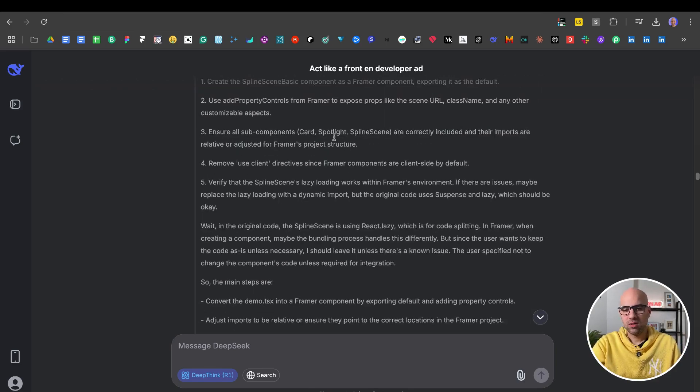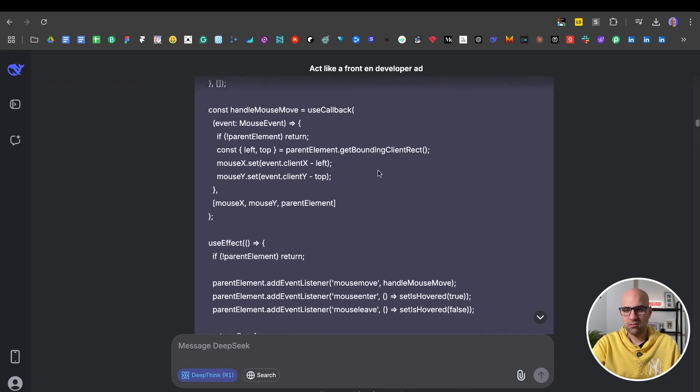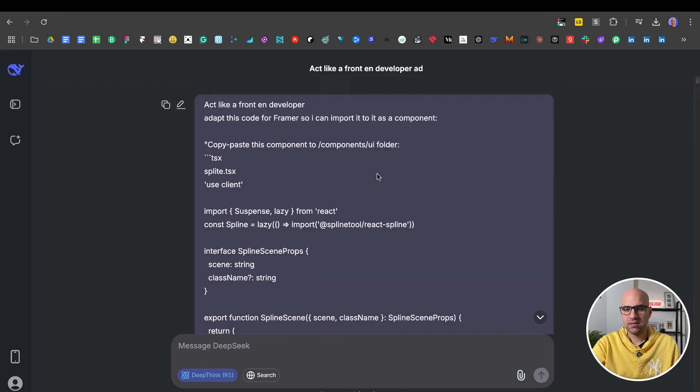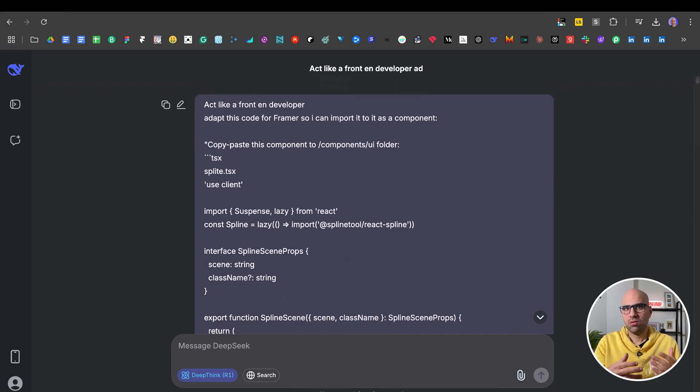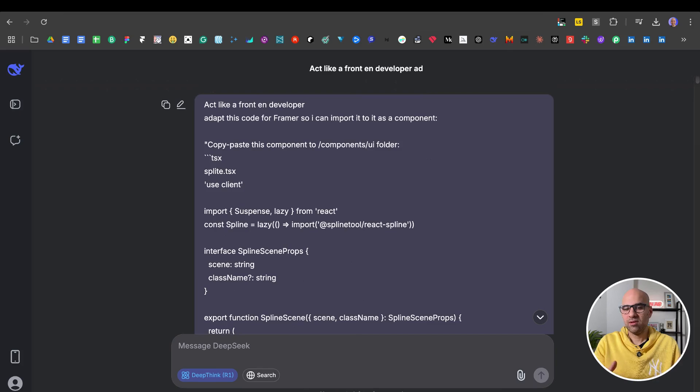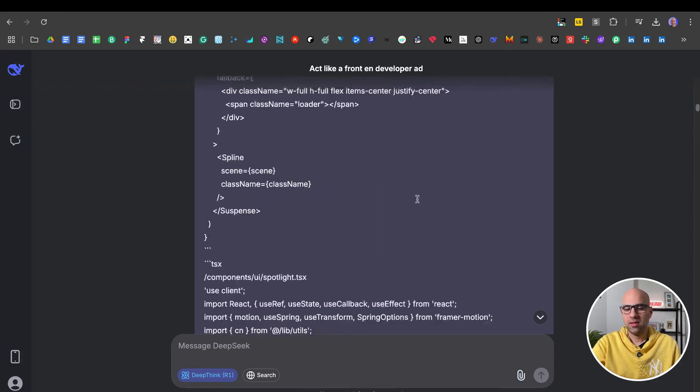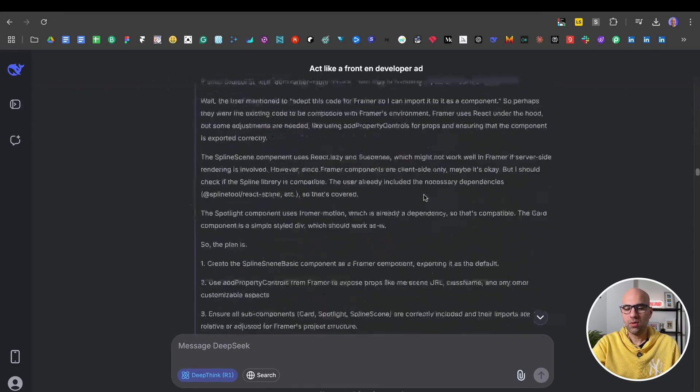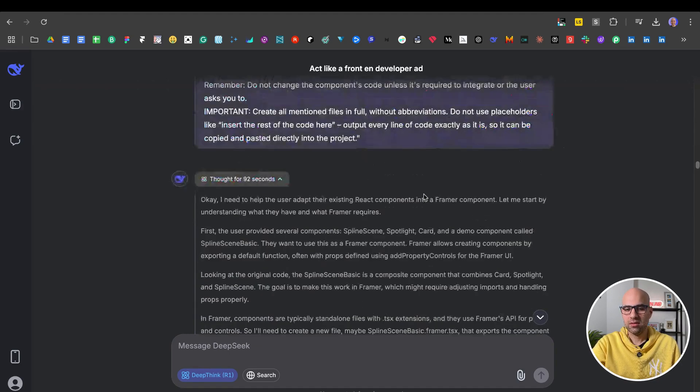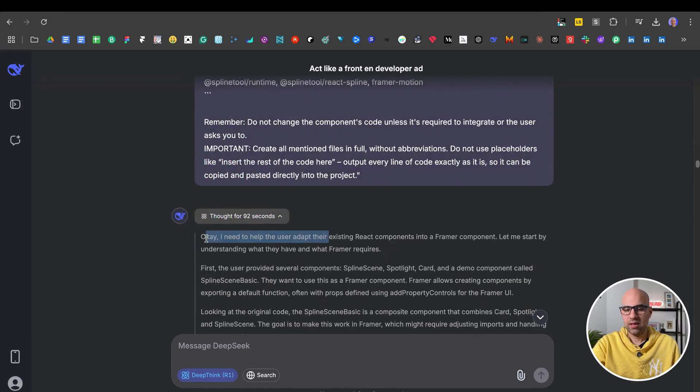Here's how it works, as you can see here. In this case, I took one React component and asked it to convert it to a Svelte component. Act like a front-end developer, adapt this code to Svelte so I can import it as a component. And here below, you will be able to see the reasoning process.